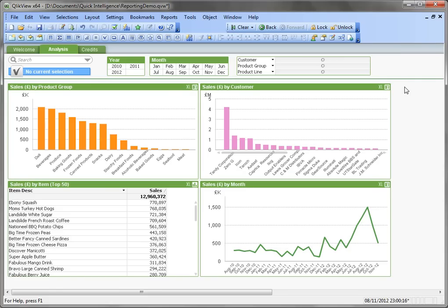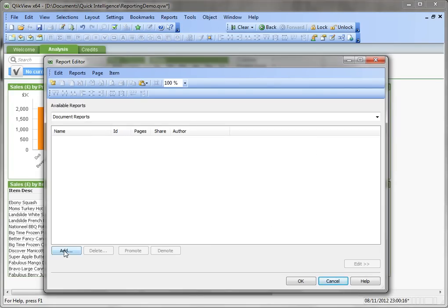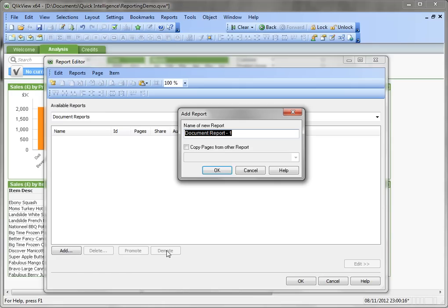There are some other features you can use when you create reports as well. So we're going to add a new report to the menu here, use the Add button and give it a name.